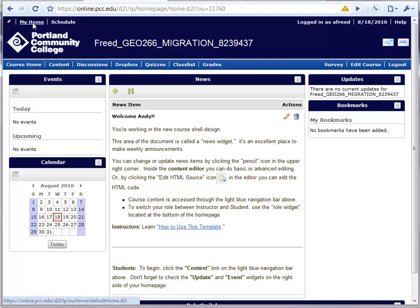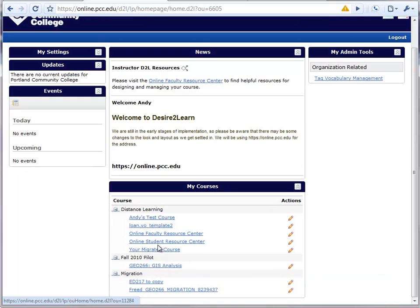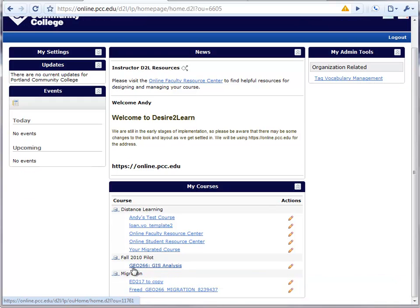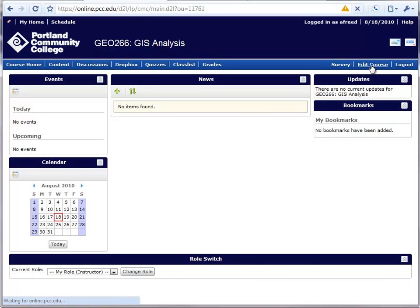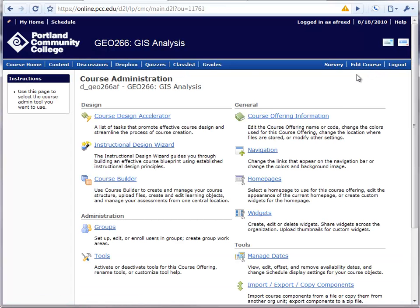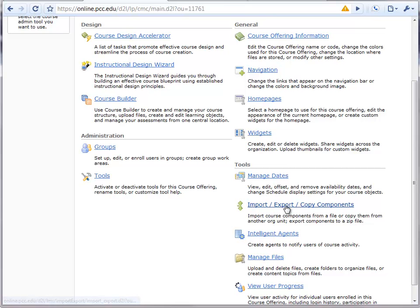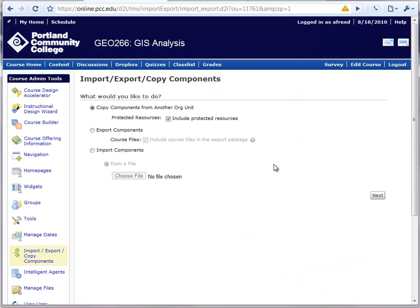So to do that, I go into my blank fall term course, go to the Edit Course link at the top, go to Import, Export, or Copy Components, and I'm going to copy components from another org unit.